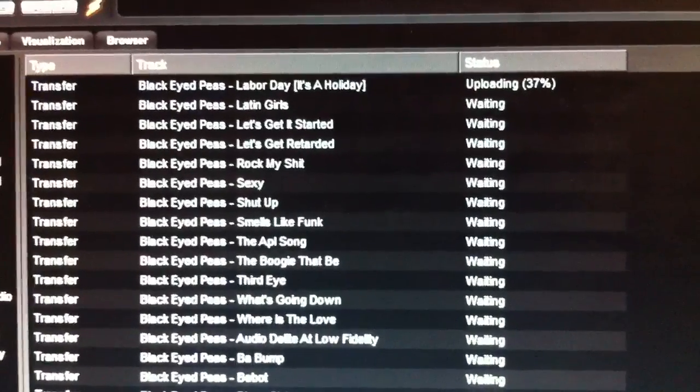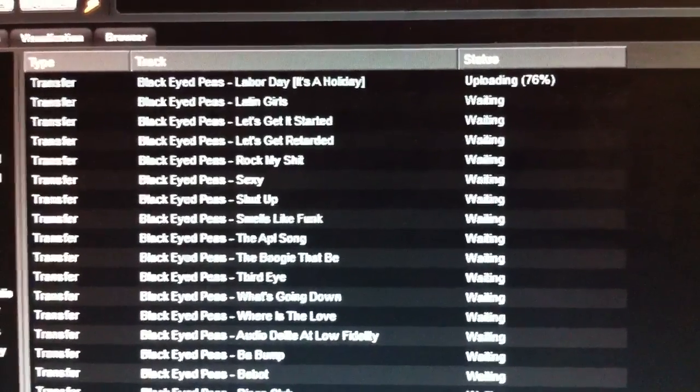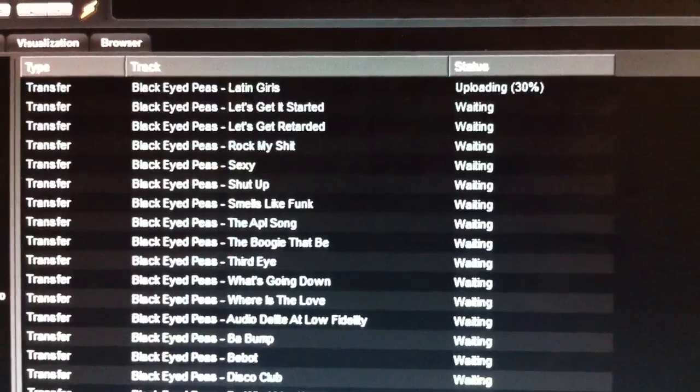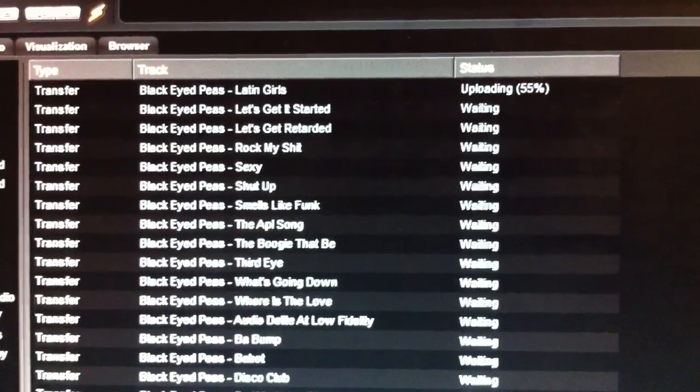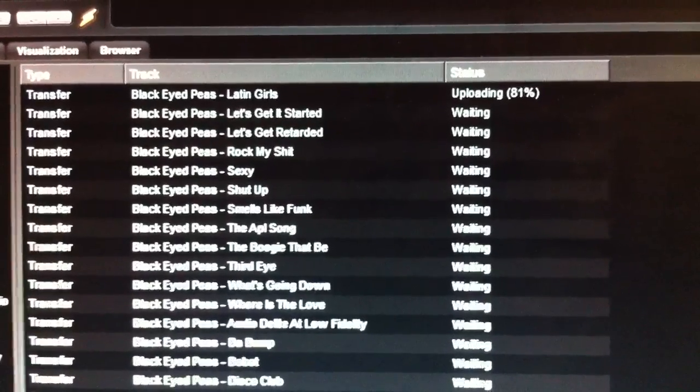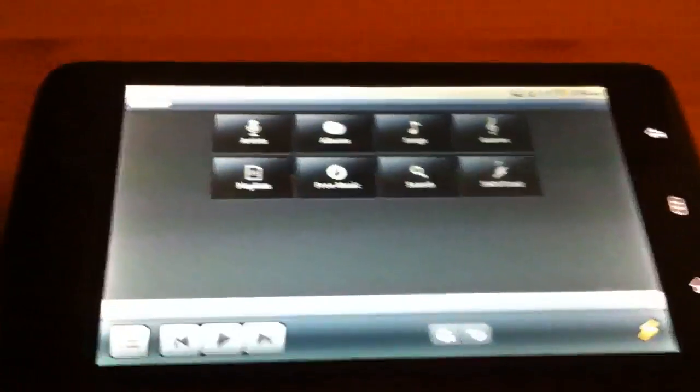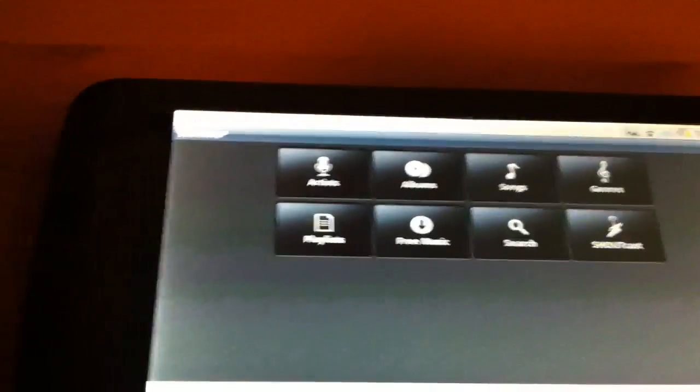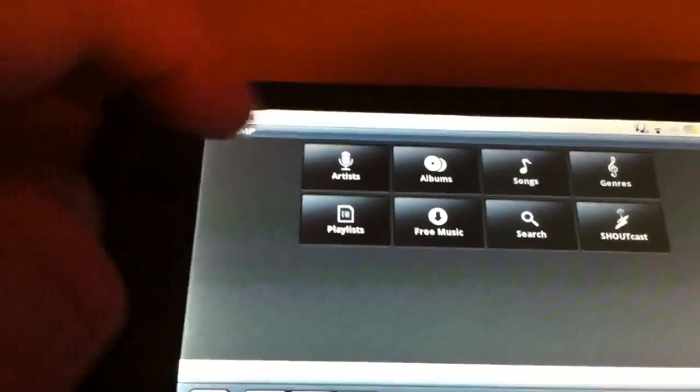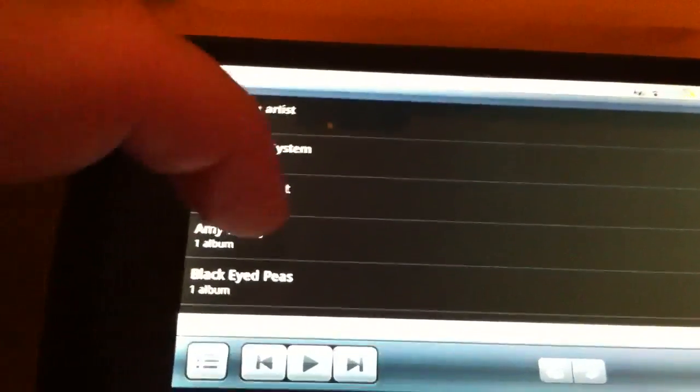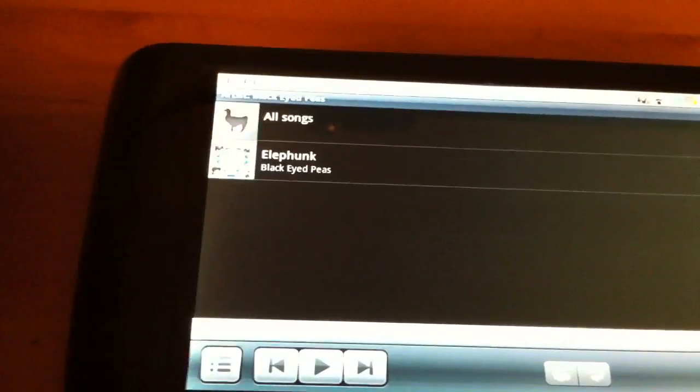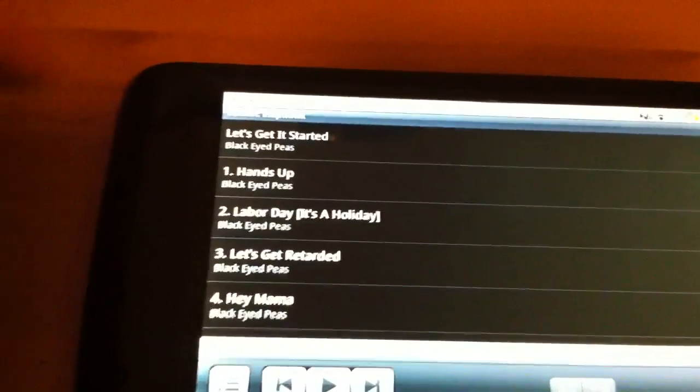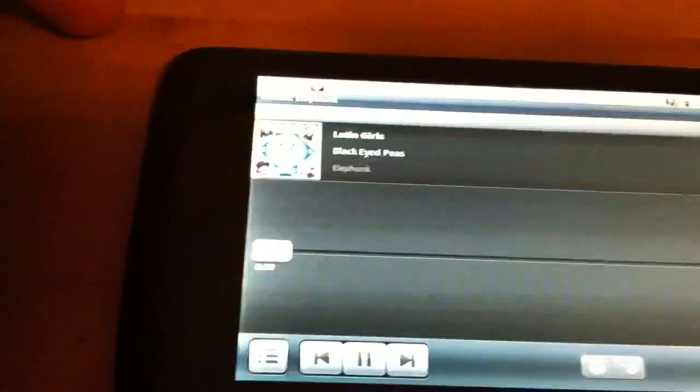Okay, let's see, the next song to sync will be the Black Eyed Peas Latin Girls. Okay, it's almost done. So now let's go to the Dell Streak and let's try and find Latin Girls by the Black Eyed Peas. I've never even heard of this song to be honest. Maybe a few die-hard fans have. Black Eyed Peas. Elephunk. One of their earlier albums. And Latin Girls.